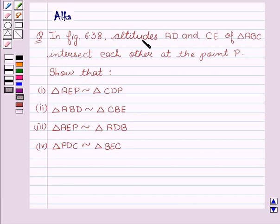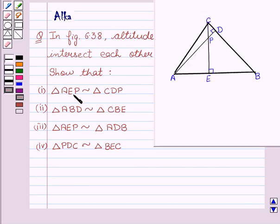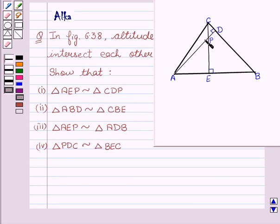In figure 6.3A, altitudes AD and CE of triangle ABC intersect each other at the point P. Show that: first, triangle AEP is similar to triangle CDP; second, triangle ABD is similar to triangle CBE; third, triangle AEP is similar to triangle ADB; and fourth, triangle PDC is similar to triangle BEC.